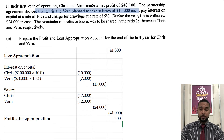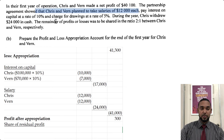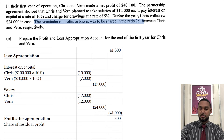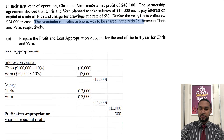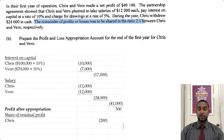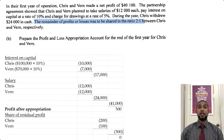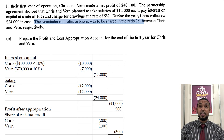We share the residual profit in the ratio 2:1 — two-thirds to Chris and one-third to Verne. Two-thirds of $300 is $200, and one-third of $300 is $100, totalling back to $300. All the profit is shared between the partners.